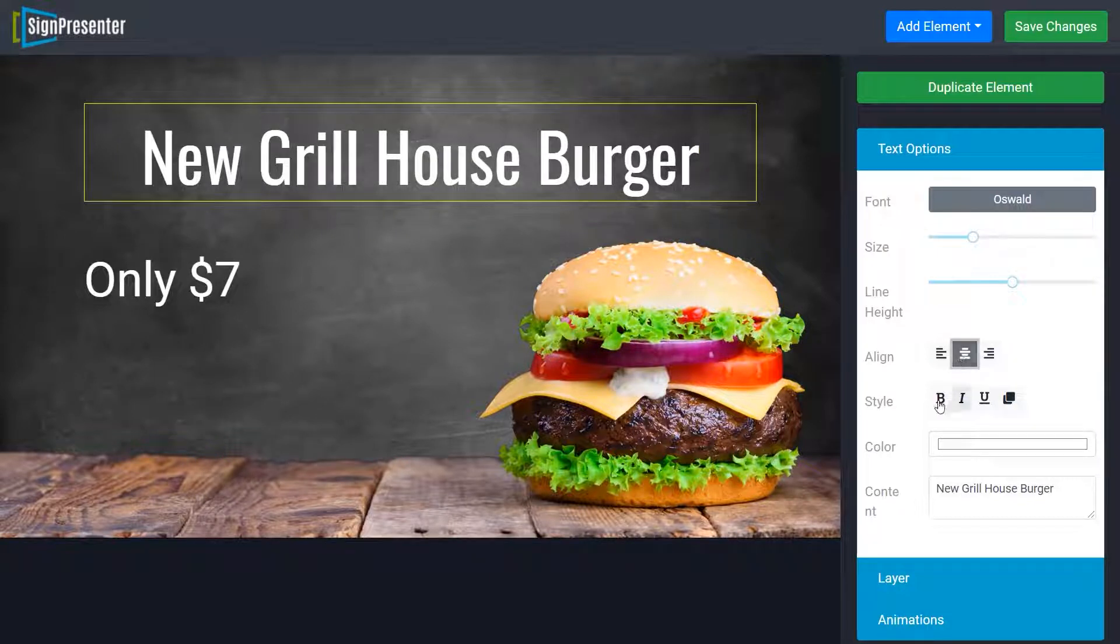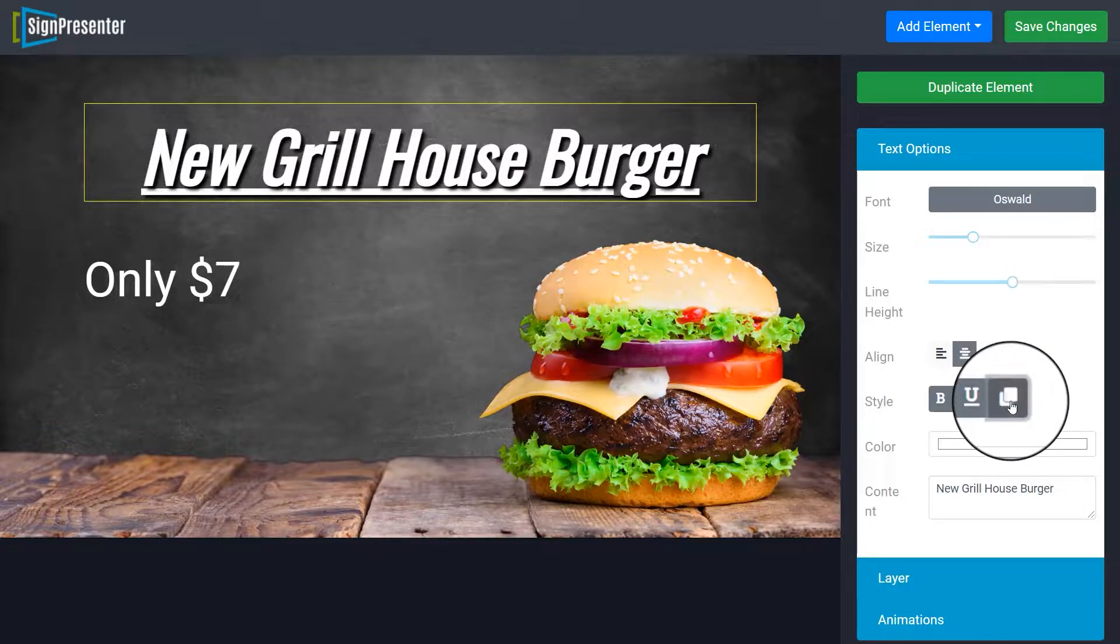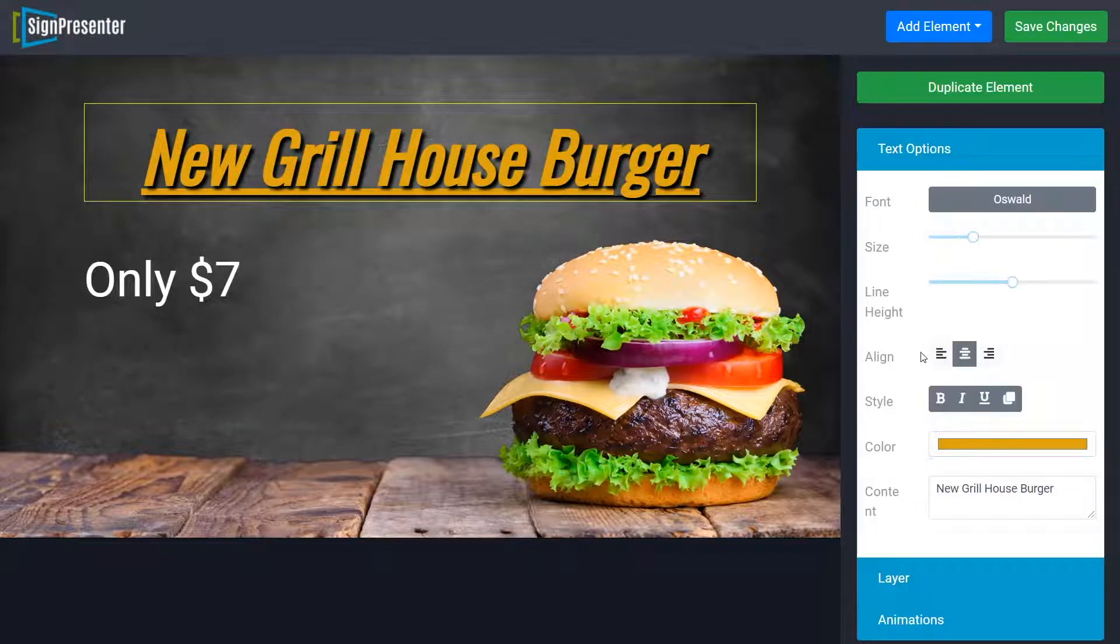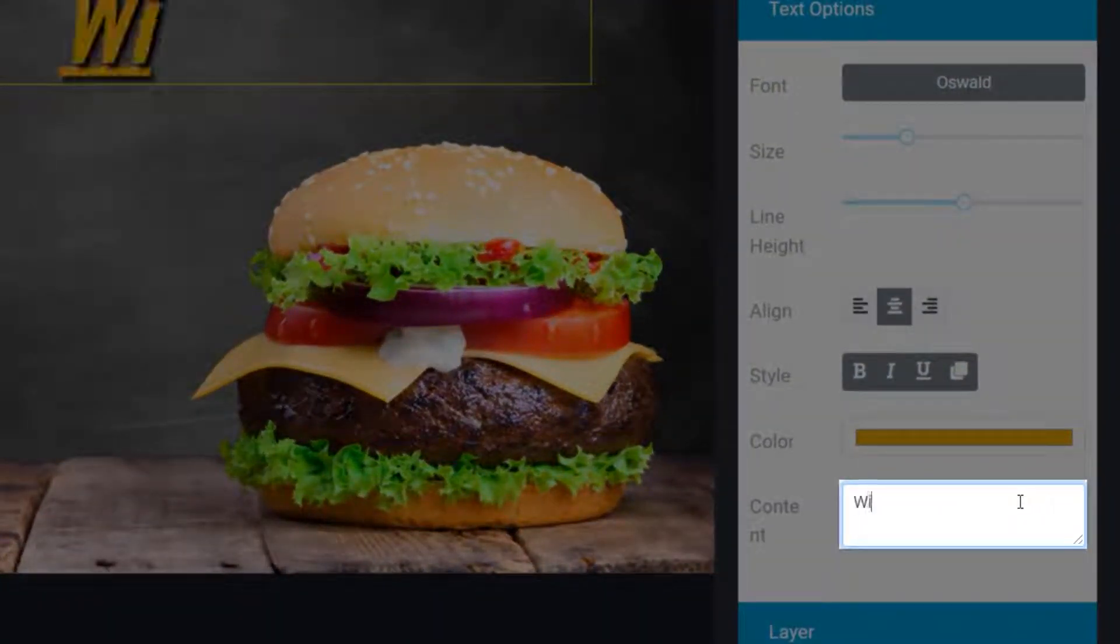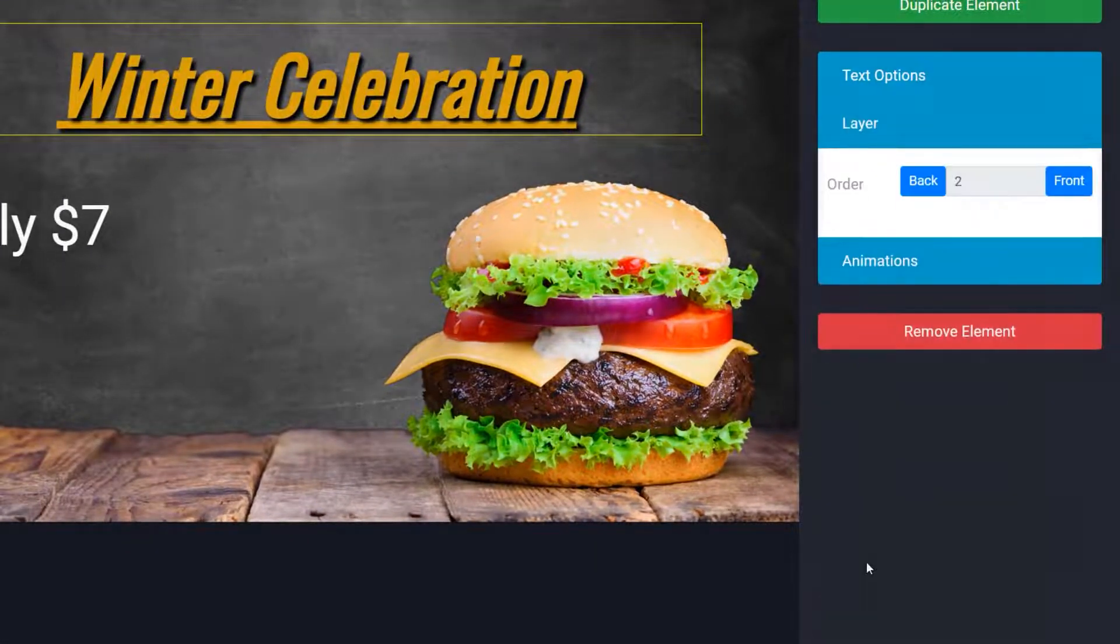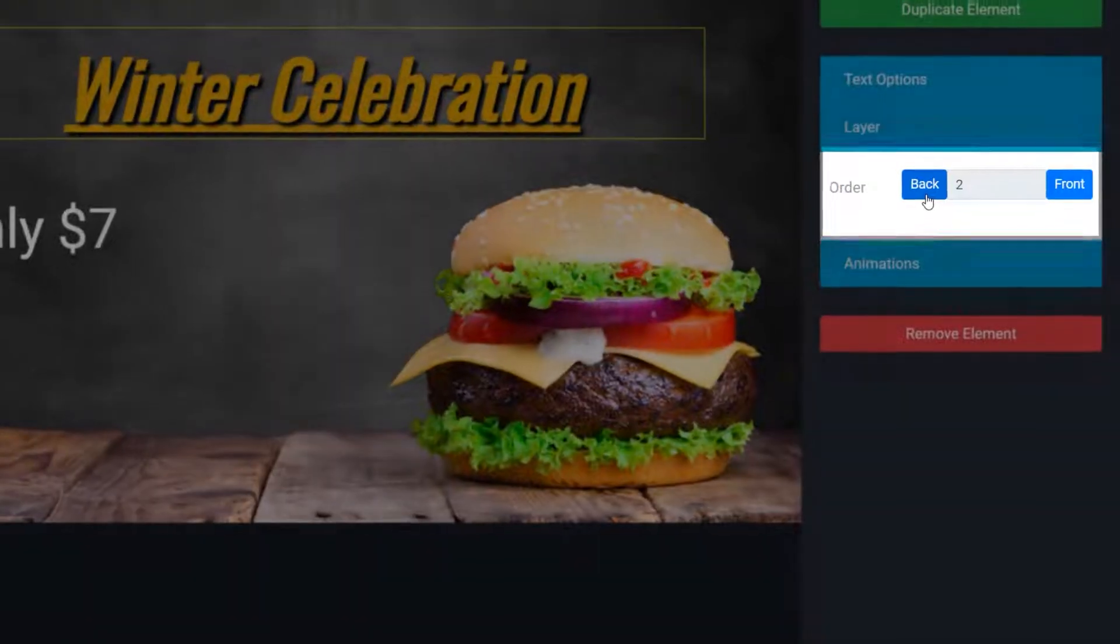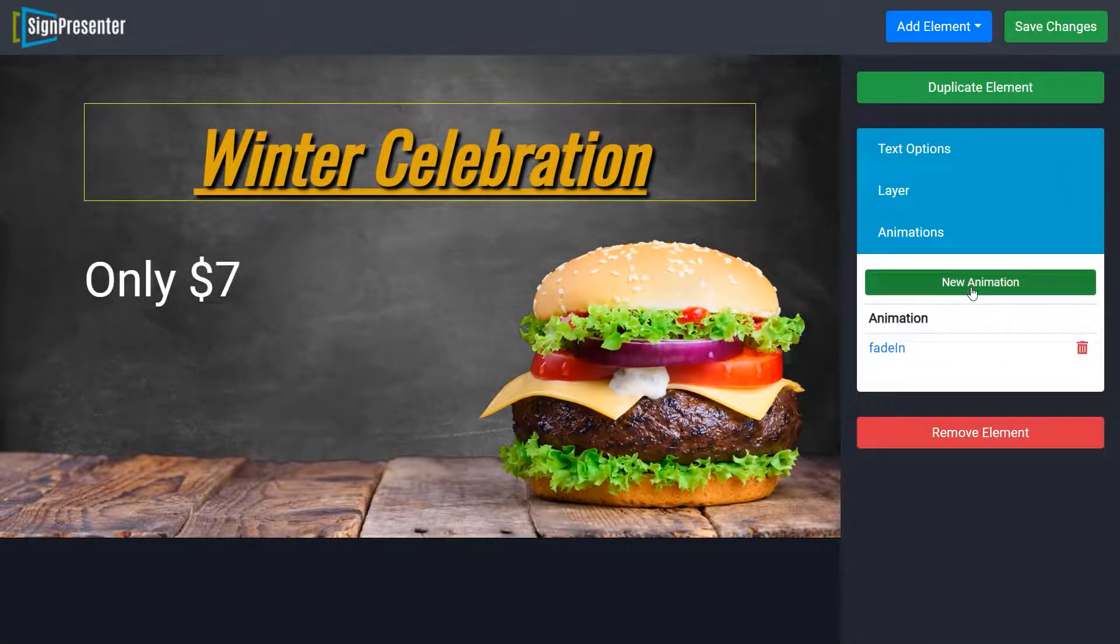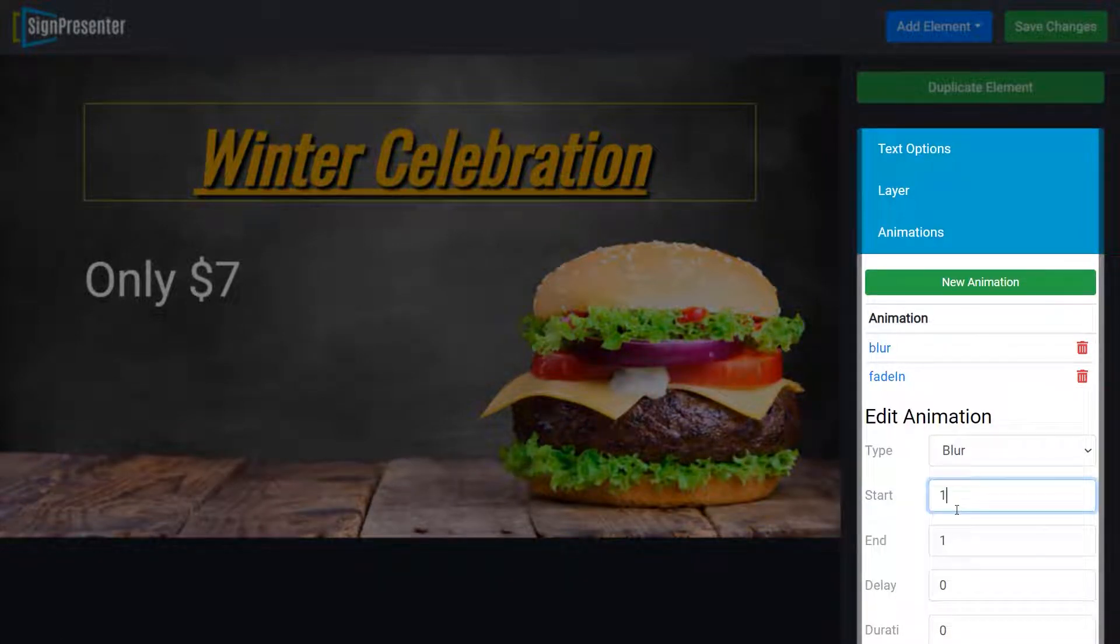You can change the style of the text to make it bold, italic, underline, and add shadow to the text. You can also change the color of the text. You can change text from here, simply delete the previous one and write a new one. You can either move the text layer to the front or to the back from here. You can also animate the text. Simply select an animation, specify the duration and the timing of the animation.